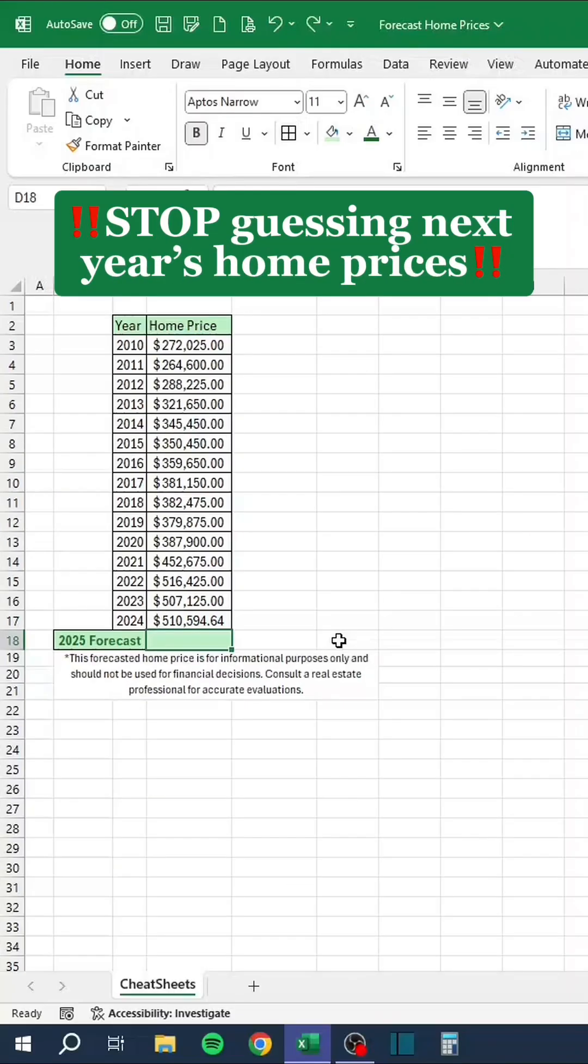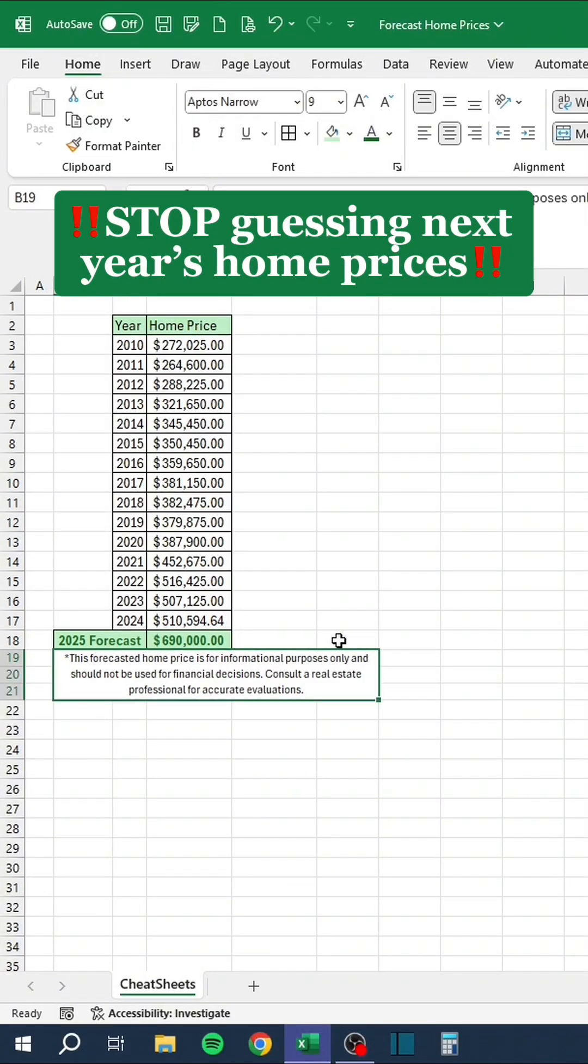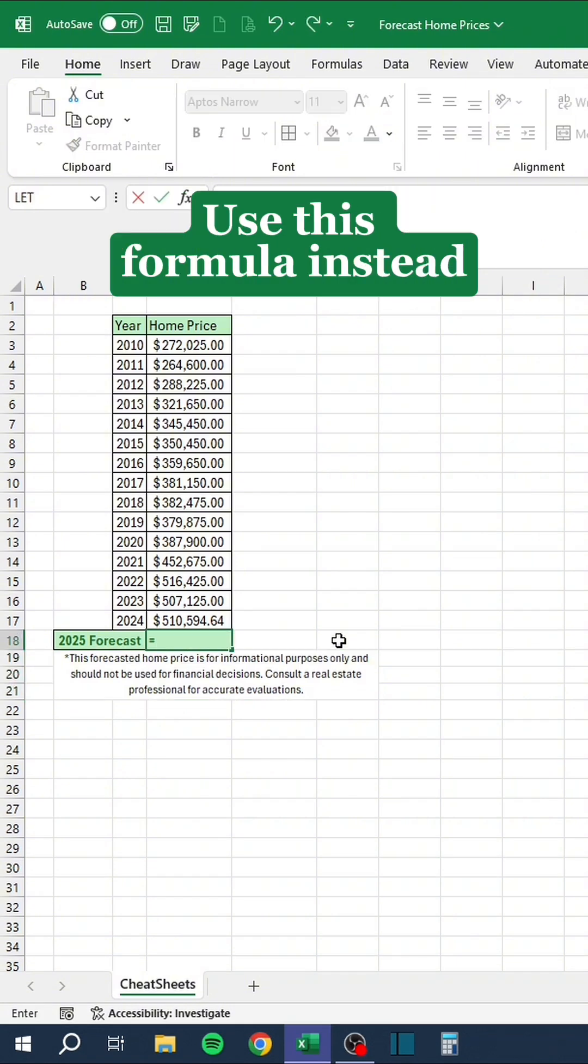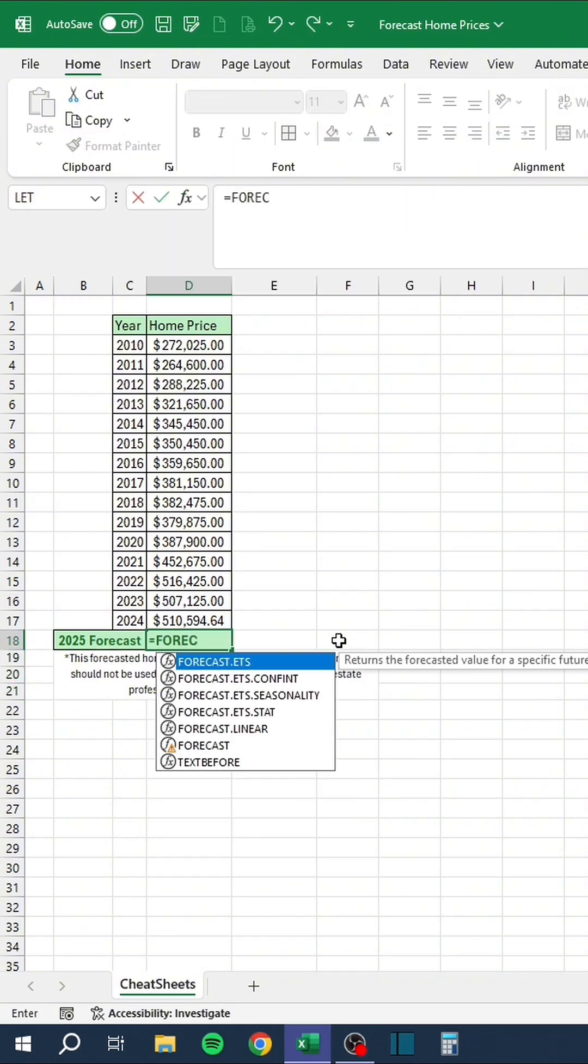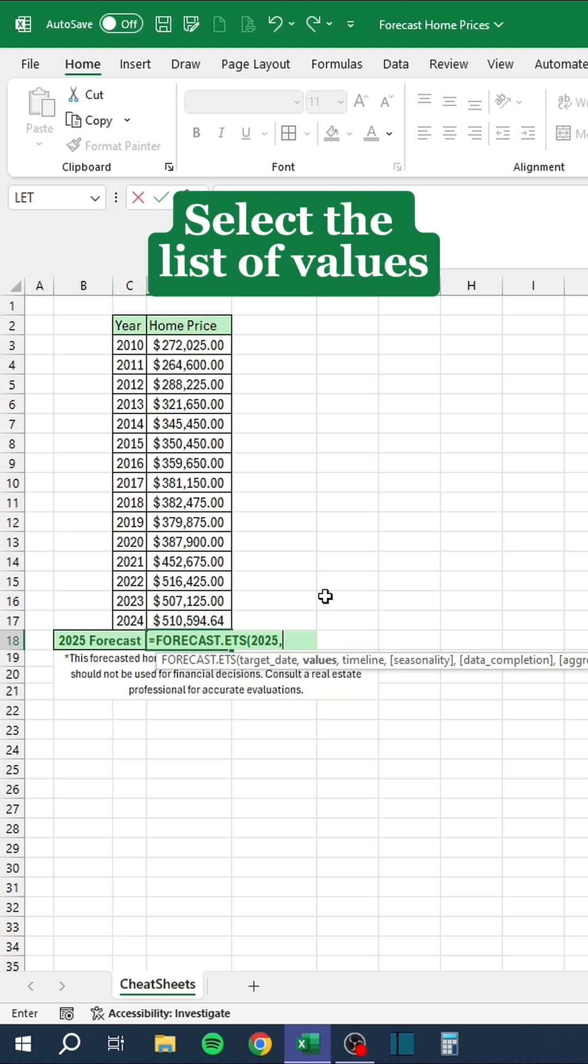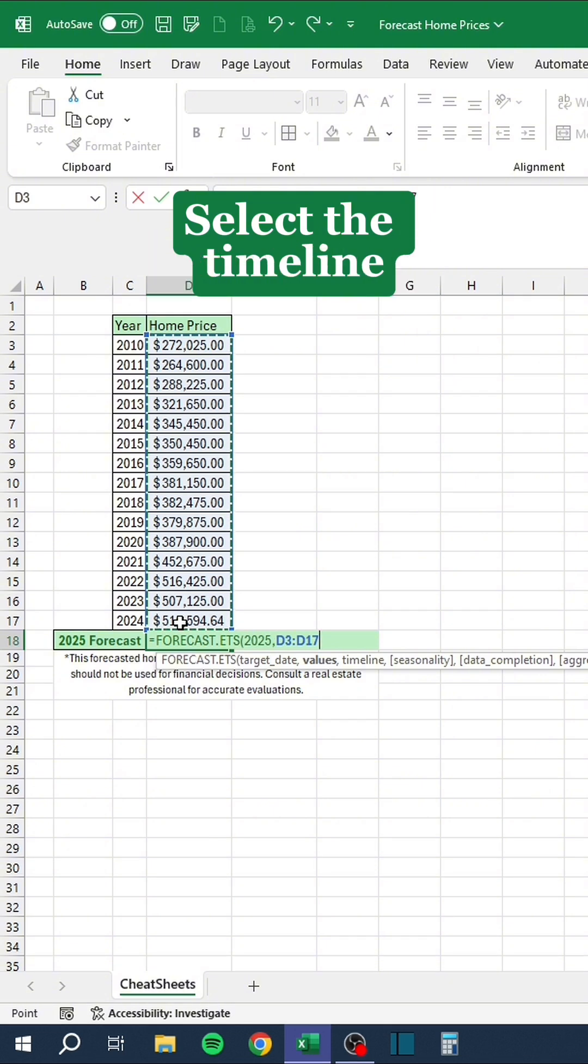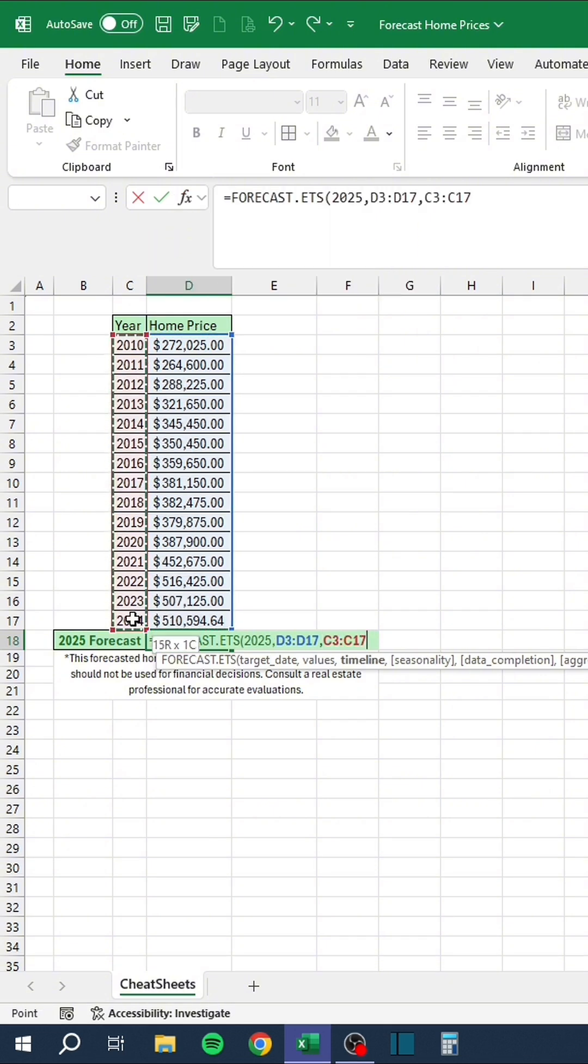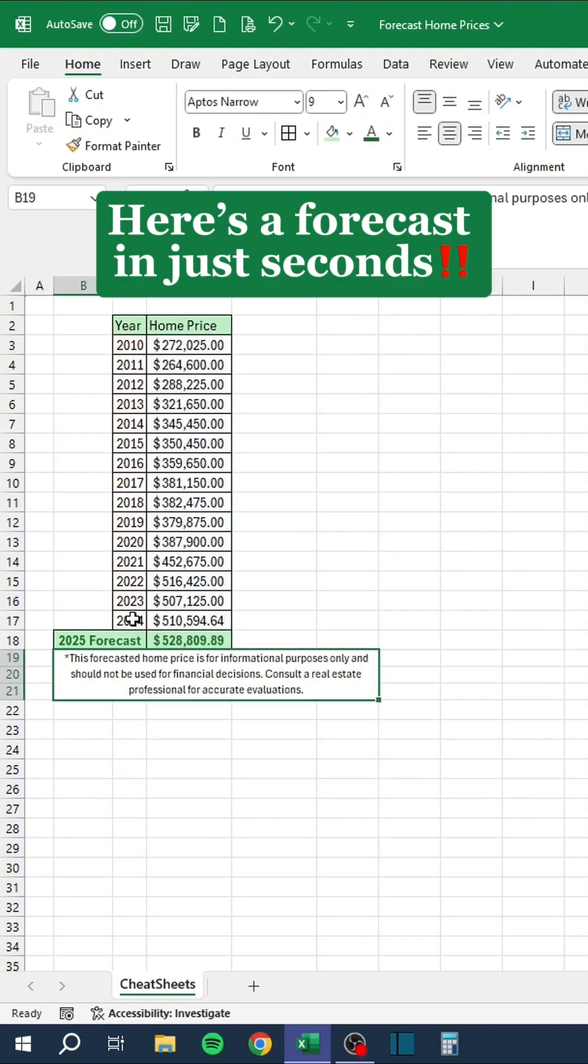Stop guessing next year's home prices. Use this formula instead. Enter a target date. Select the list of values. Select the timeline. Here's a forecast in just seconds.